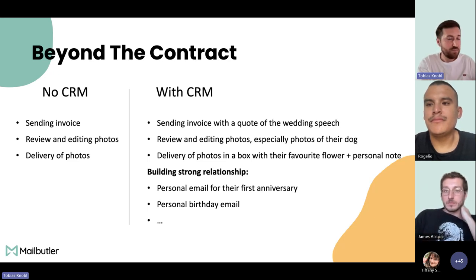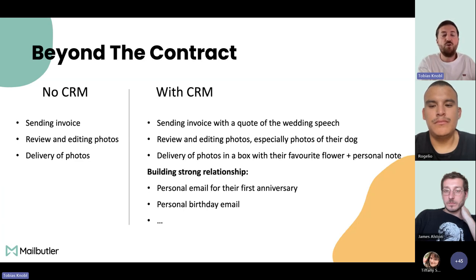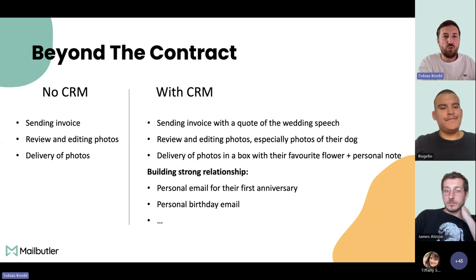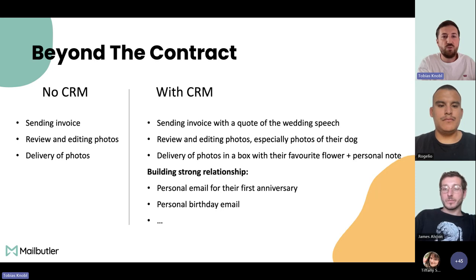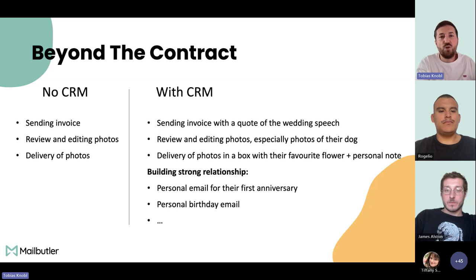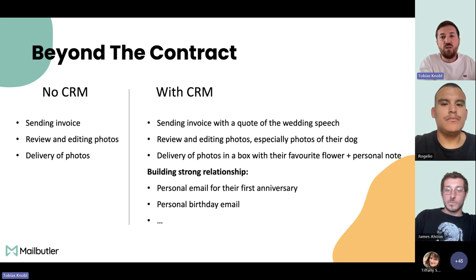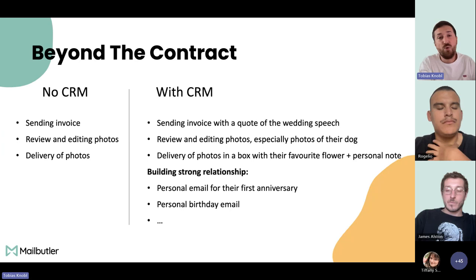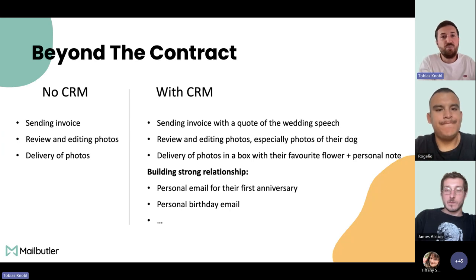Before she had a CRM in place, after the wedding she'd send the invoice using a template like nearly everyone does, review and add the photos — she's a very good photographer — and deliver the photos with a nice thank-you email. That's how she did business before, and that's the same way 90% of photographers run their business. But now she sends the invoice with a quote from the wedding speech and puts one of her favorite photos on it — a personal touch that delivers positive feelings even when they're paying two to three thousand euros.